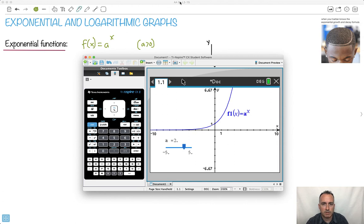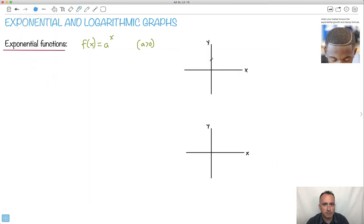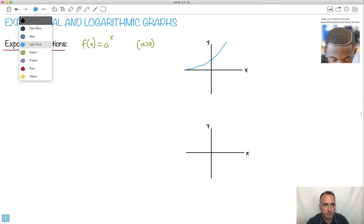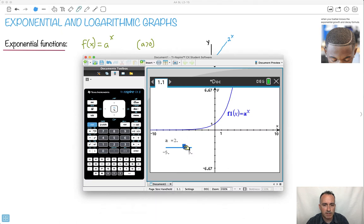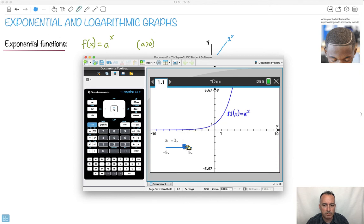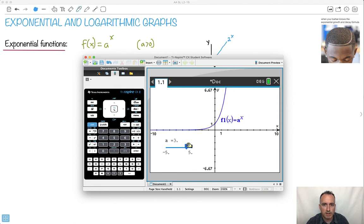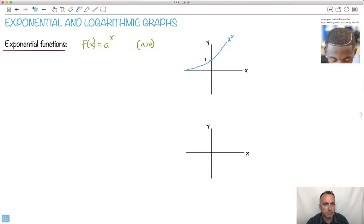Let me sketch that. So for 2 to the x, it goes something like this, passing through 1. Now what if I make it a little bit higher — like 3 to the x? As I slide it, do you notice it went a little bit steeper? From 2 to 3, it gets steeper, but it still passes through that same point.